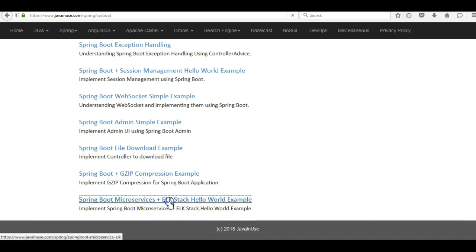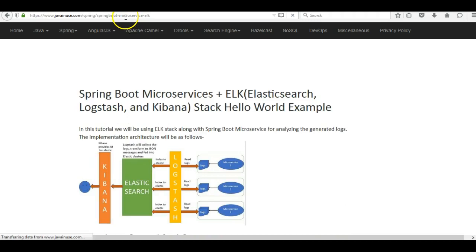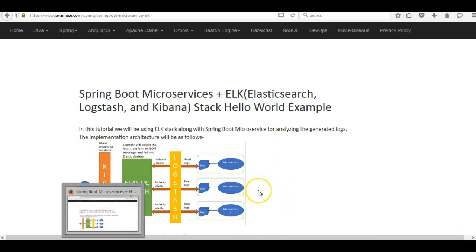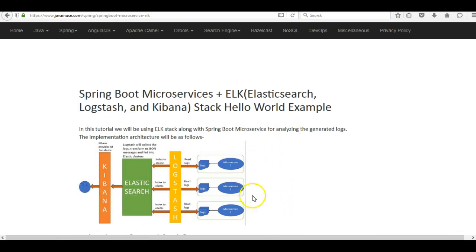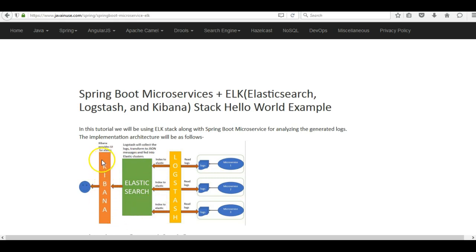The example we are going to see today is Spring Boot microservices plus ELK stack. I will be sharing this URL along with the YouTube video. When running microservices along with the ELK stack, this is the architecture that we follow. There will be multiple microservices running and they generate logs. These logs are read by Logstash and indexed to a central Elasticsearch server, and from that Kibana provides the UI for the Elasticsearch results.